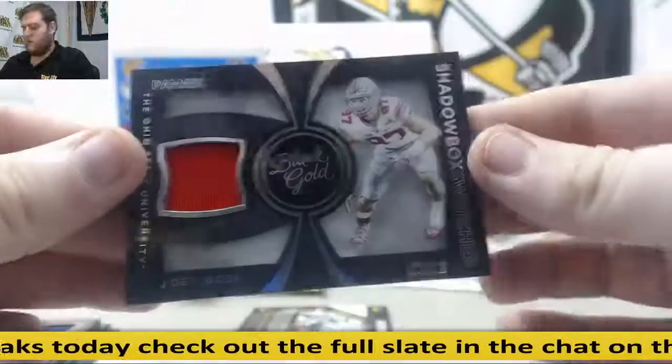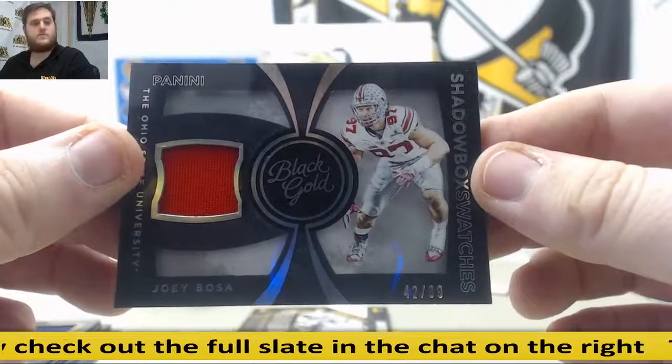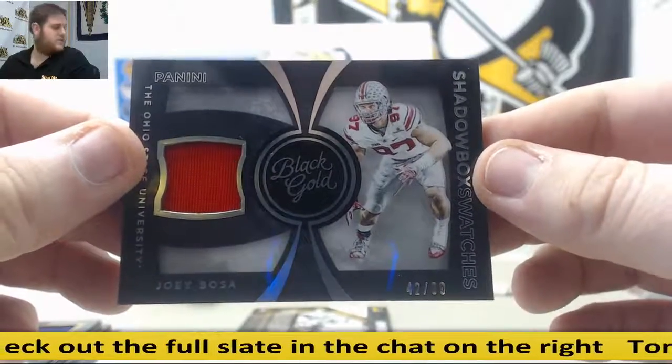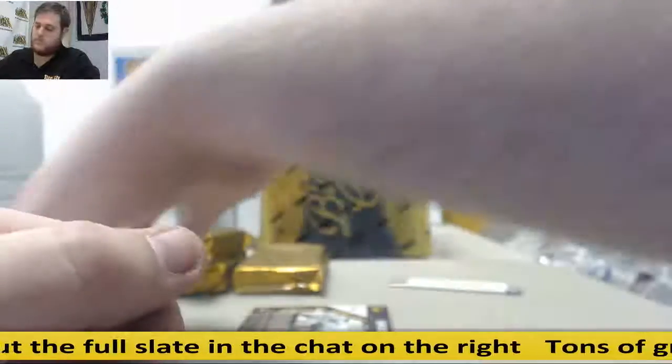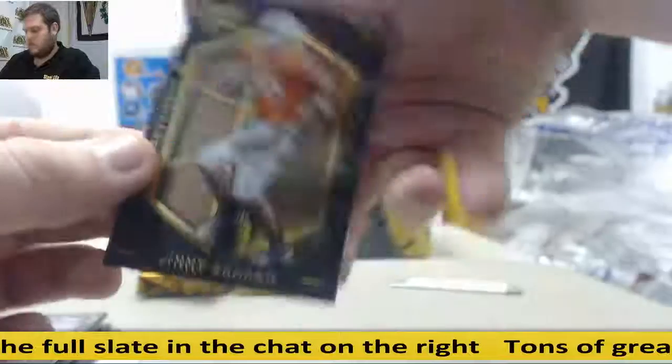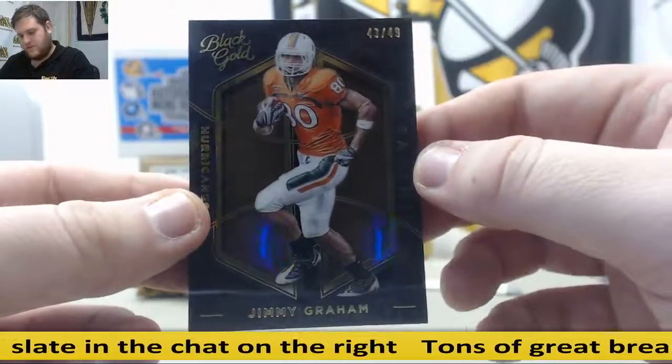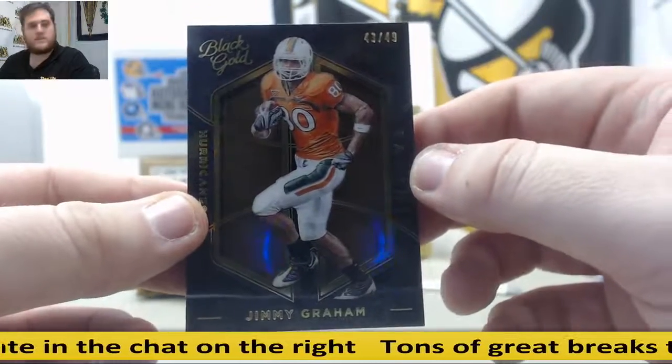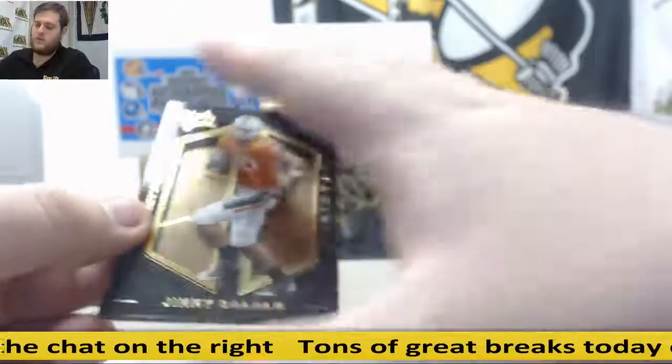42 out of 99, Jersey Swatch. Serial number two, Christopher H. Joey Bosa, Jersey Swatch. 43 out of 49, serial number three, Dallas F. Jimmy Graham.